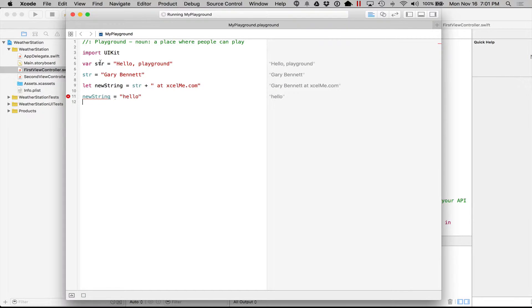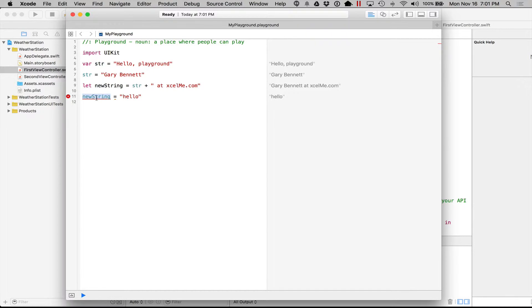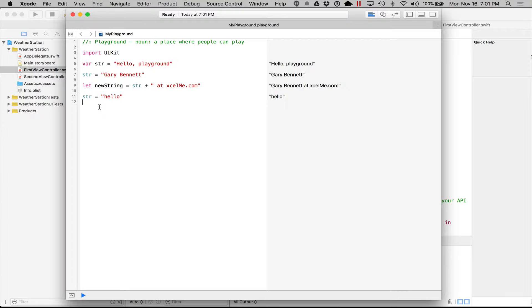Let's go ahead and we can change str here, our string, to whatever we'd like now because it is varied. It varies. It changes.